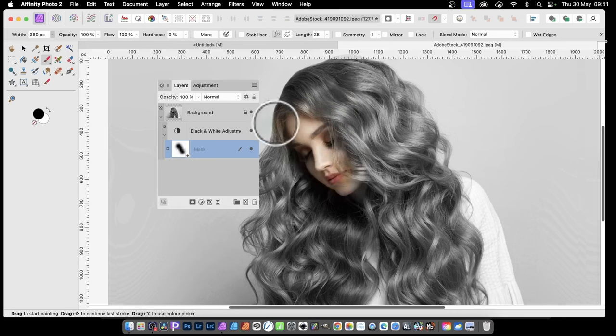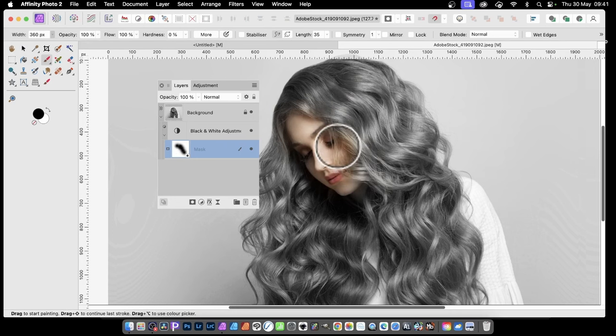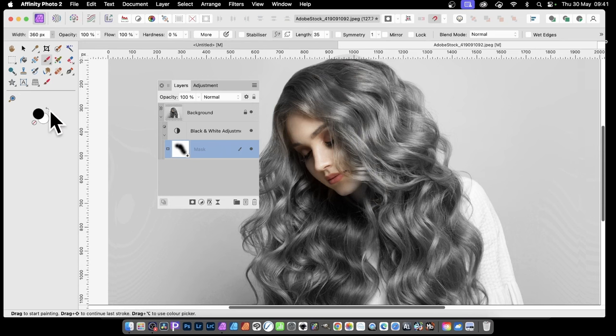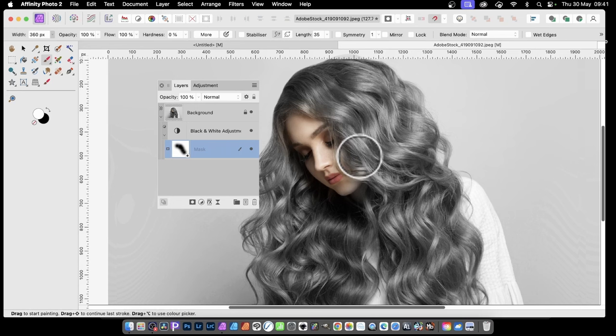There you have it - very quick. Now you can see I've made a slight mistake. If you make a mistake, simply switch to white again, hover over the area, and it's back to black and white.